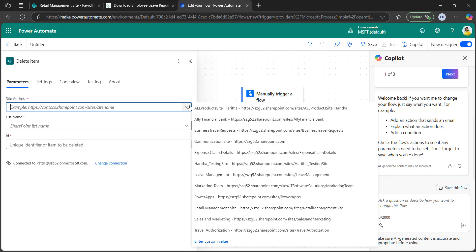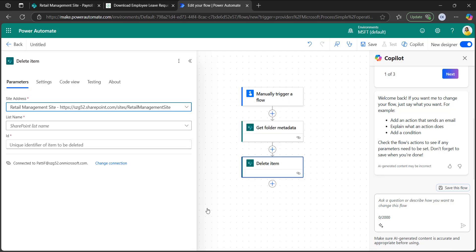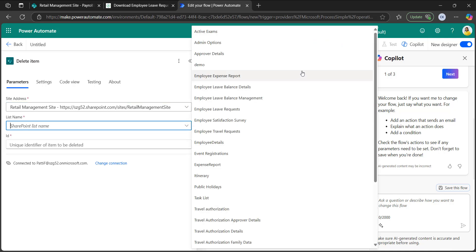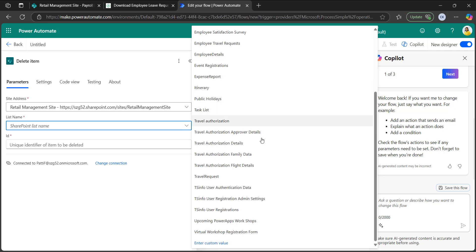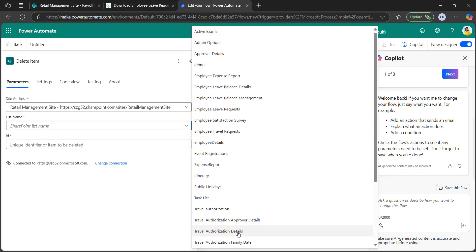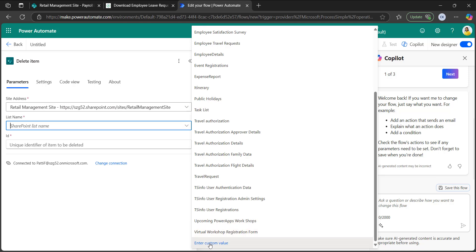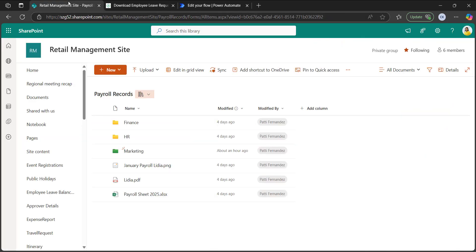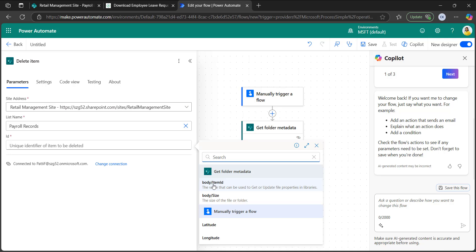In the delete item parameters, you can see site address, list name, and ID. When you click the site address dropdown, select your SharePoint site. In the list name dropdown, it will load all SharePoint lists but not the document library, so click enter custom value and enter payroll records — that is my document library name. Then click on dynamic content and get the ID from get folder metadata by selecting body item ID.